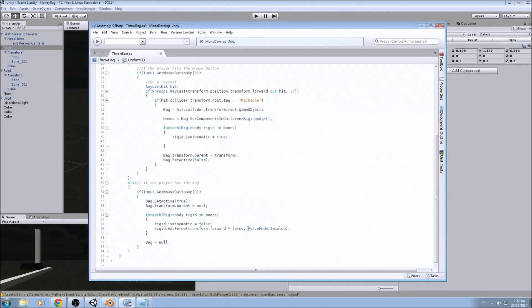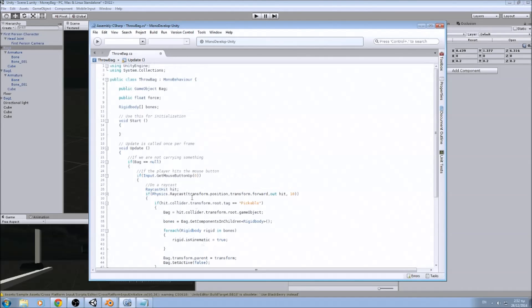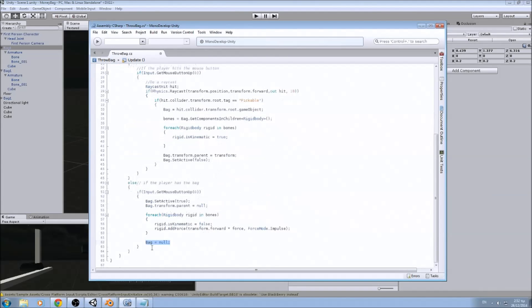And we empty our bug game object so it is null, so we can pick another bug.